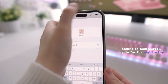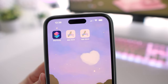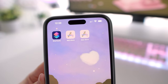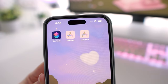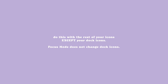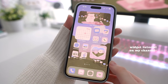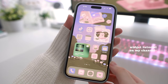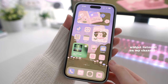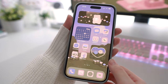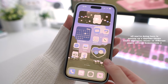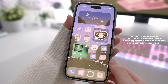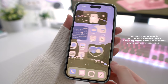Now you'll see I have two duplicate icons on my home screen — one for the day and one for the night. Do this with the rest of your icons except for your dock icons; they don't need to be duplicated as focus mode does not allow your dock to change. So after adding all my widgets and organizing it, you'll see that I have set up my daytime screens on the first two pages and my nighttime screens on the last two pages.